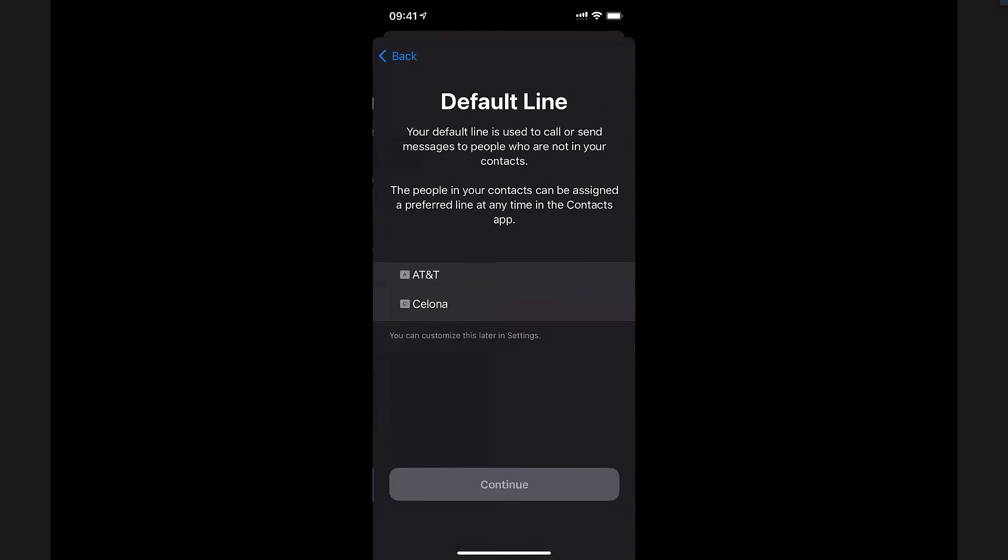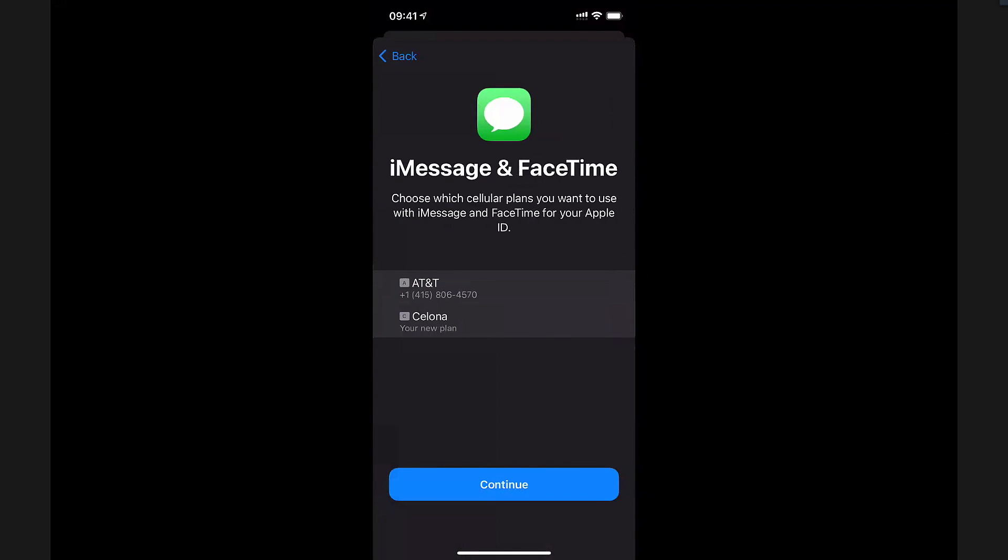Going to continue, and here is where we start getting some choices. I heard some questions earlier around the dual nature of having both of these SIMs. Here's where we get to make some choices. For the default line for calls, I want to keep receiving calls on the AT&T provider. For iMessage and FaceTime, I'll select the same, keep it on the phone number.